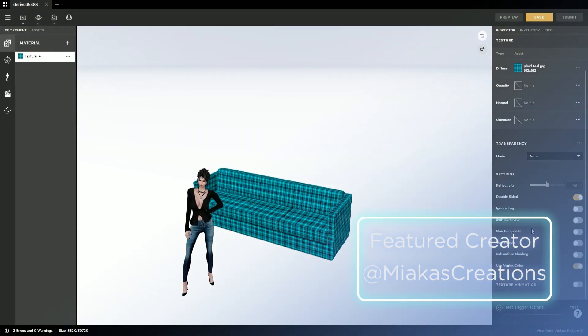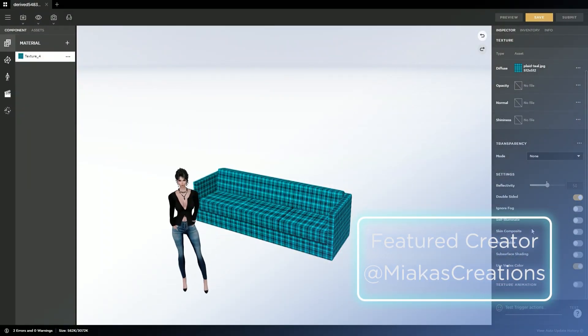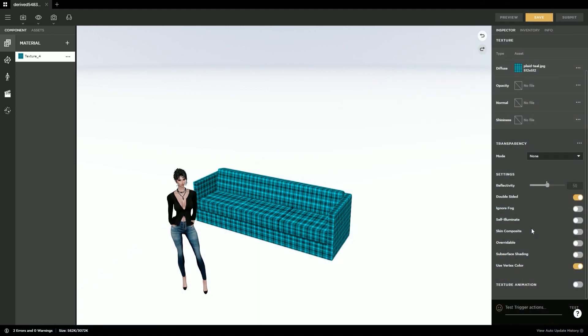Hi, this is Miyako Miyakus Creations, a creator of IMVU. And in this tutorial, I'm going to show you how to upload this couch into your catalog.